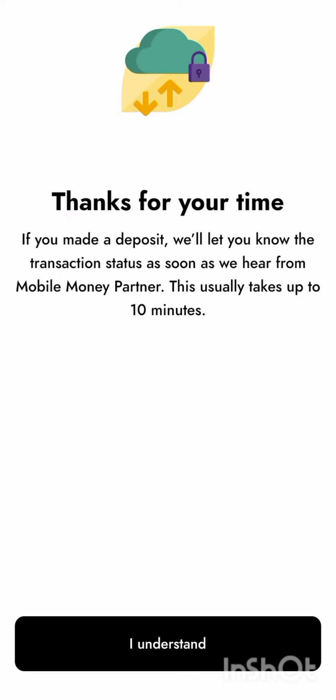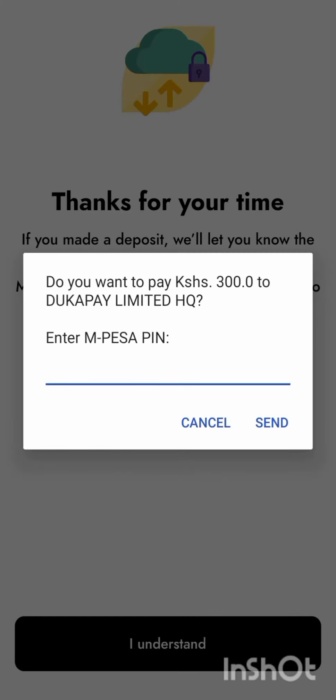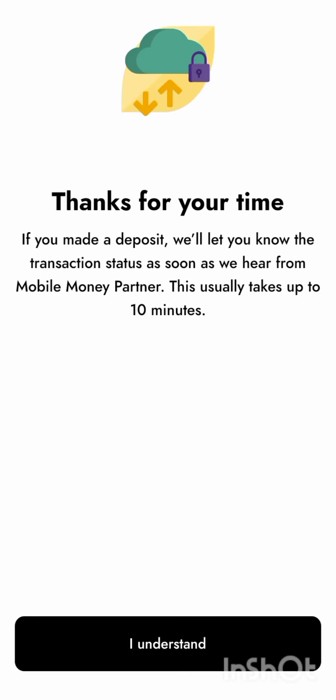They will send a pop-up notification — it says: do you want to pay 300 to DocuCopy Limited HQ? If you want to proceed with the transaction, you just enter your ambassador PIN and go ahead and receive the money. I'll just cancel it since this was just an example — click 'I understand'.